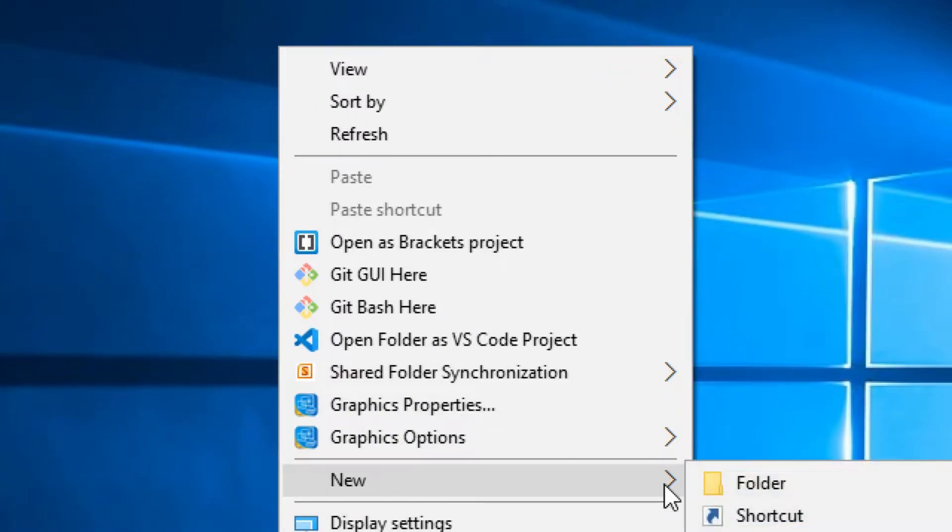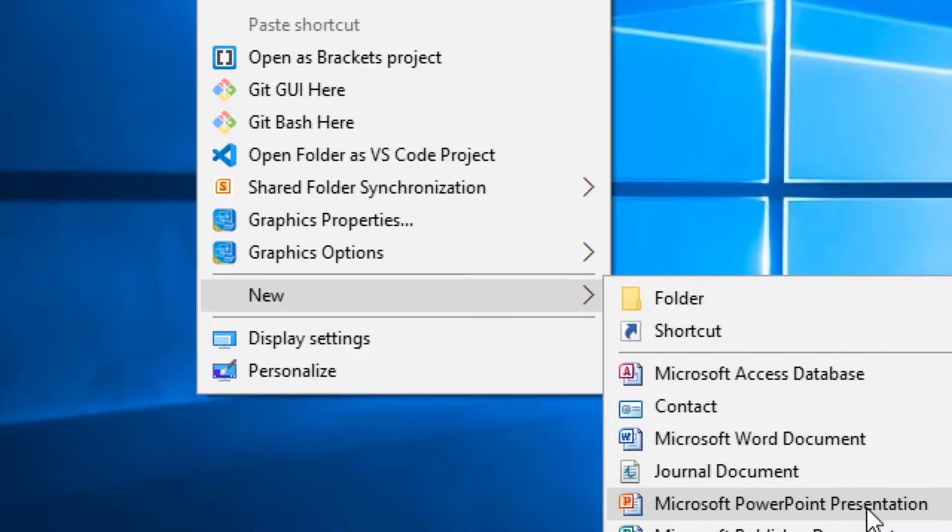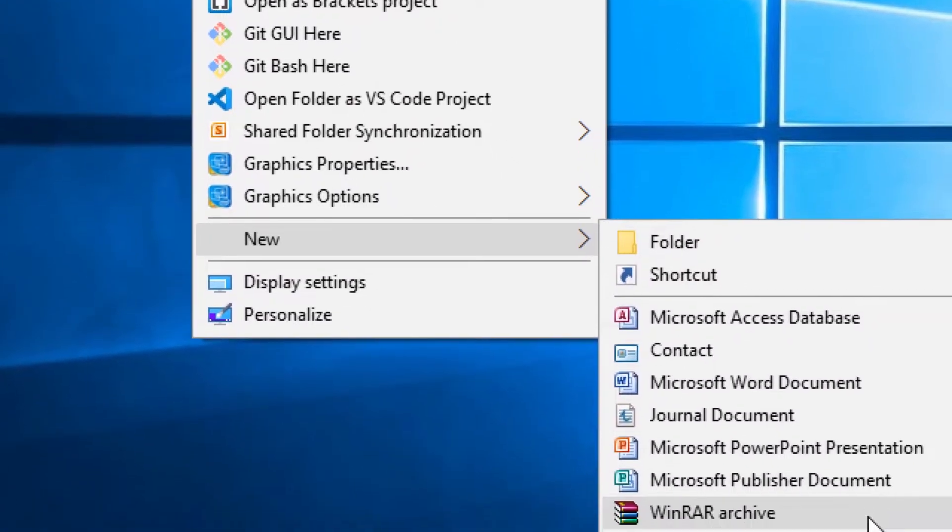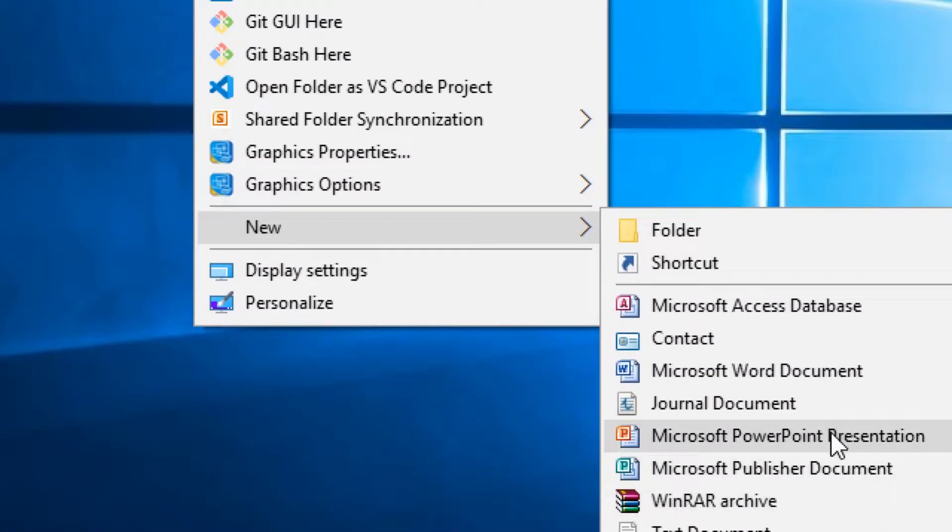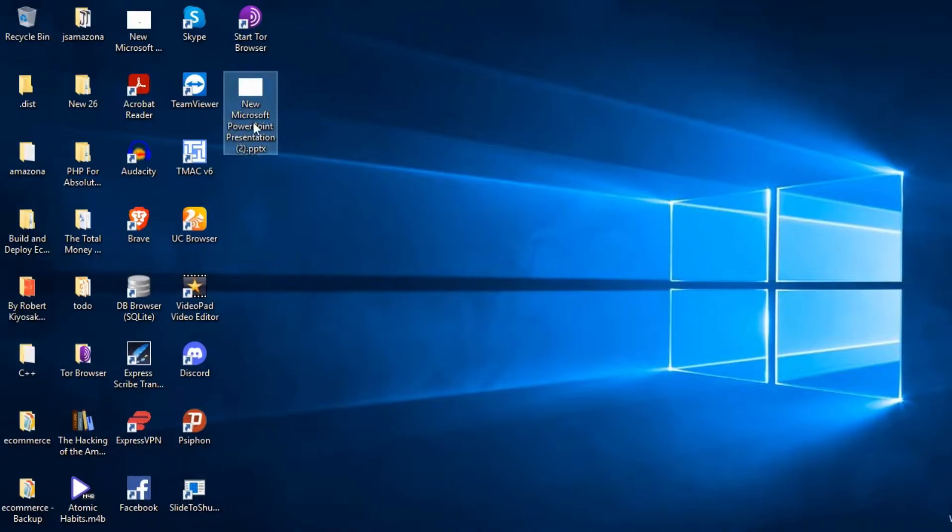To do that, just right-click anywhere on your desktop, then click on New, then Microsoft PowerPoint.